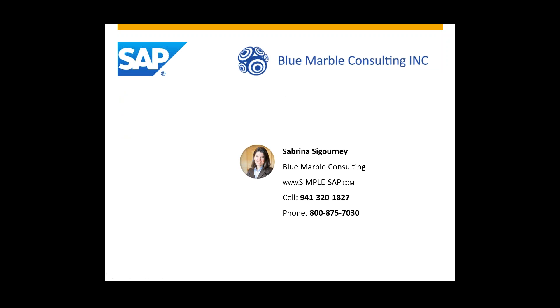So that concludes the video. If there are any other questions regarding work clearance management, please call one of our numbers here. Visit our website at simple-sap.com.